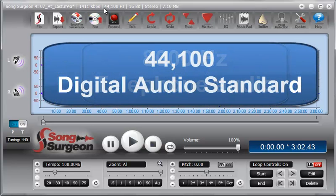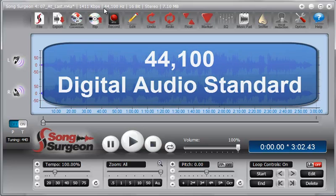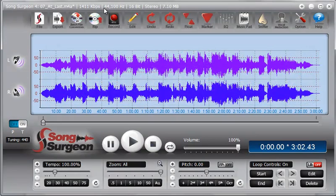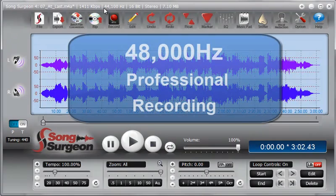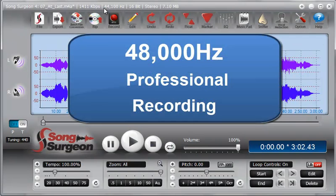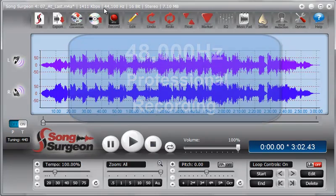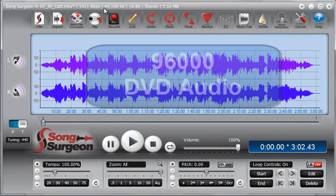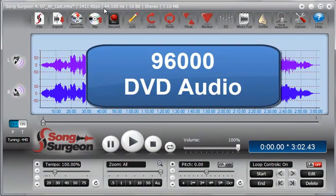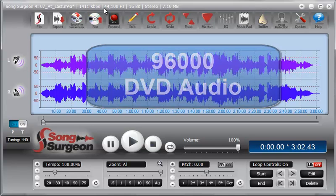We said already that 44,100 is the standard frequency rate for audio CDs. The standard audio sampling rate used by professional digital equipment, for instance high-end recording equipment, is often 48,000. And then we get up to 96,000 which is the audio frequency rate that you sometimes find in DVD audio.